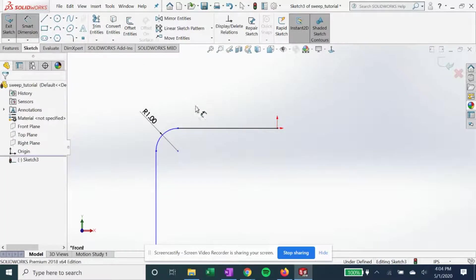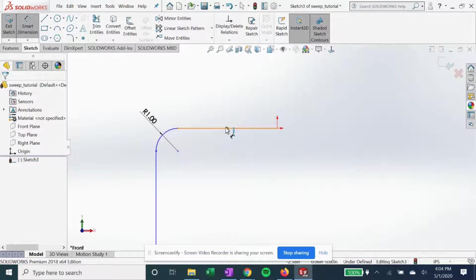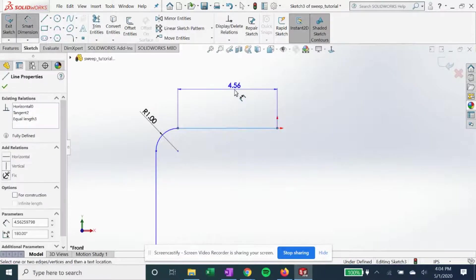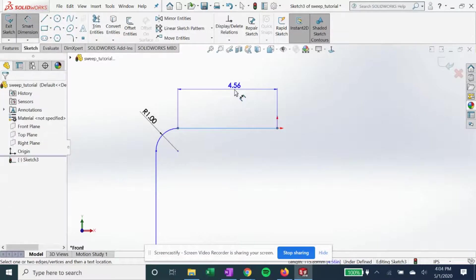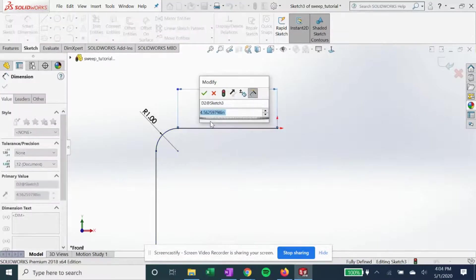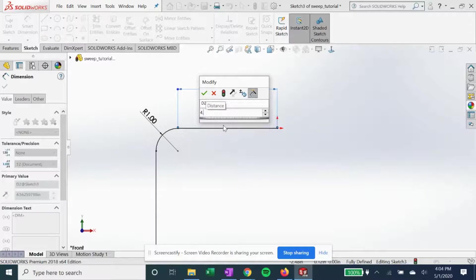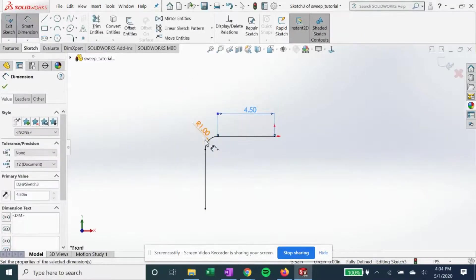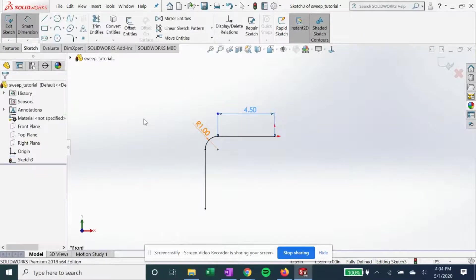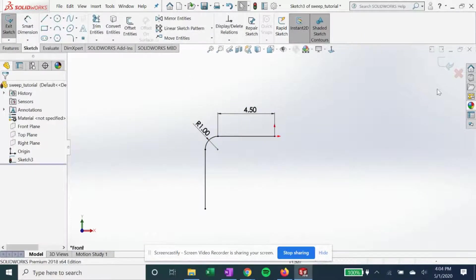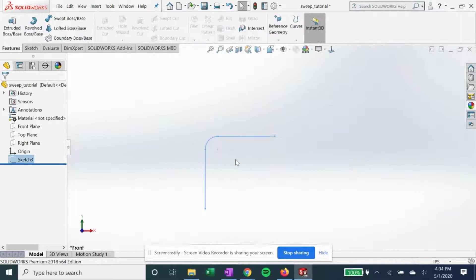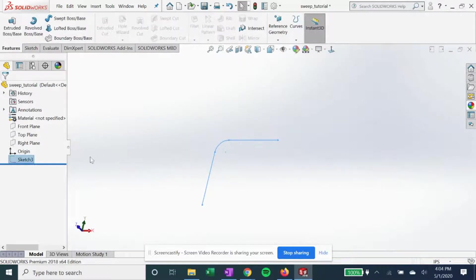We're gonna give it a dimension. All right, it's fully defined. Get out of that, and now we need the profile.